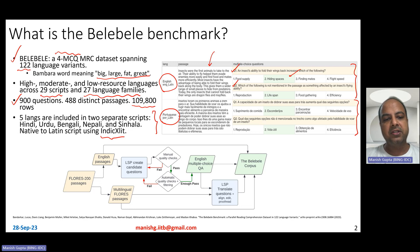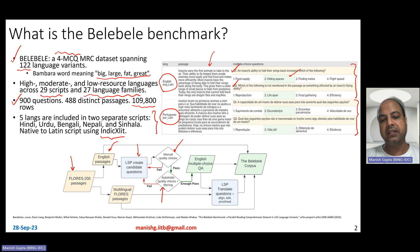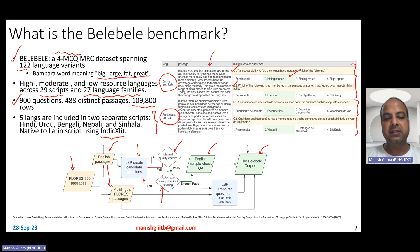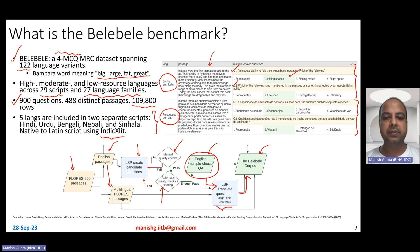The dataset was created by starting from passages from the Flores 200 dataset, which has aligned passages across several languages including English. They give the English passage to human annotators to create candidate questions. Human annotators also check the quality of the questions, and there are also automated quality check scripts. If both checks pass, the English multiple-choice question-answers become part of the Belebele corpus. They also take the corresponding non-English passages, and ask human annotators to translate the English questions into other languages. Those translated questions are also quality-checked before becoming part of the corpus. A lot of human labeling is involved.